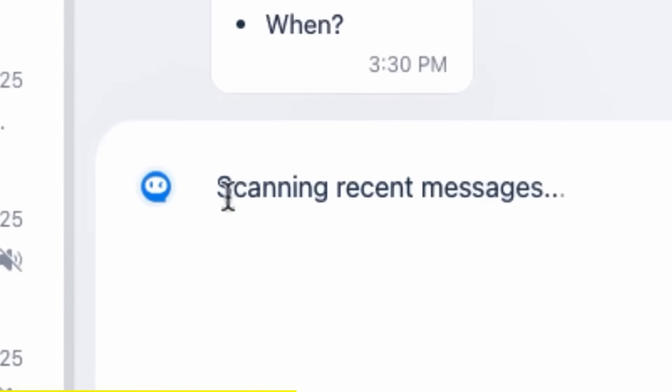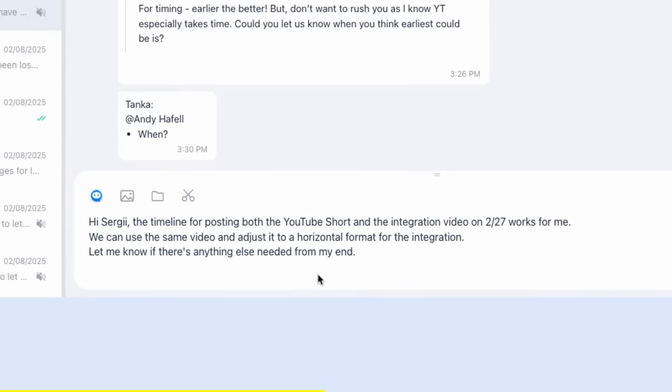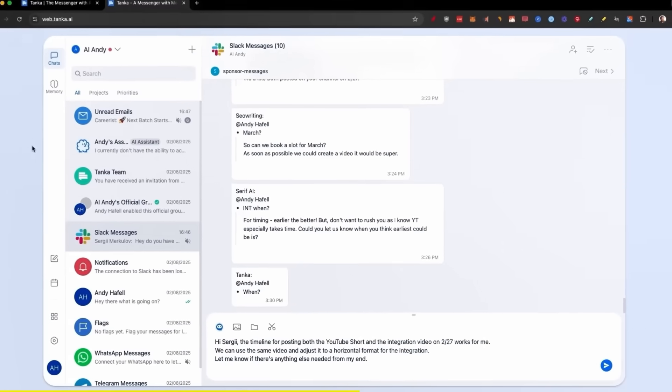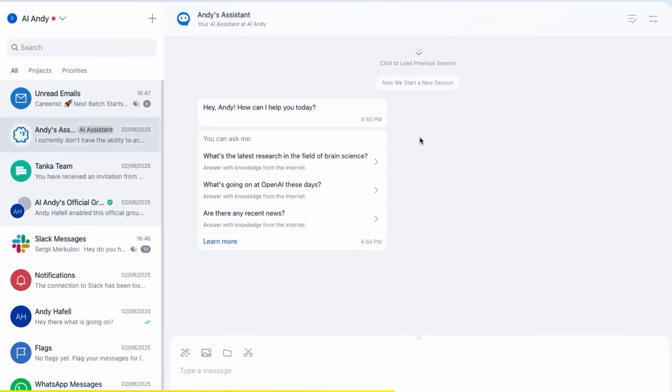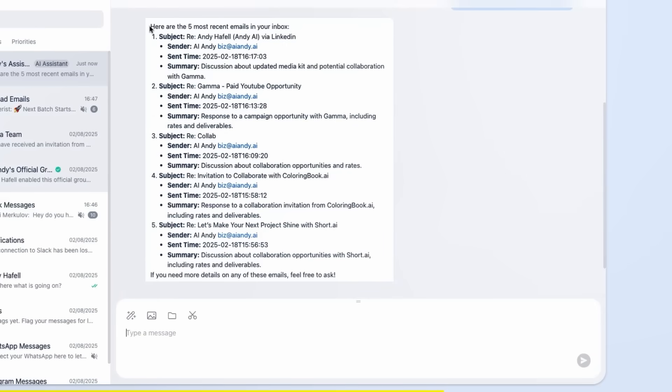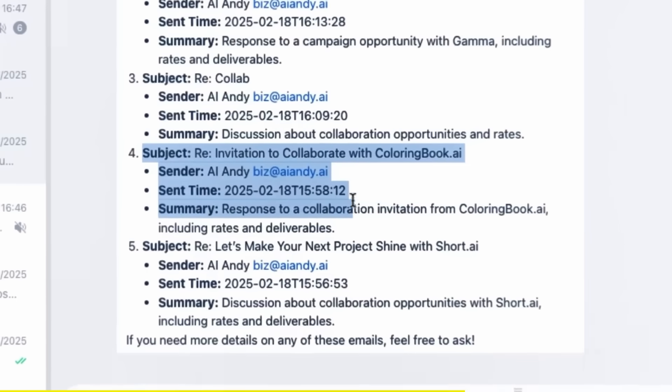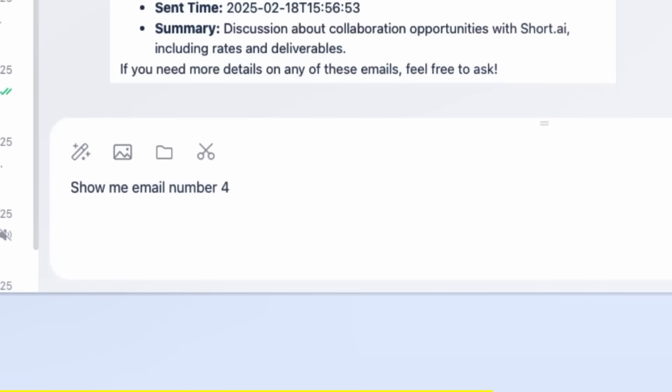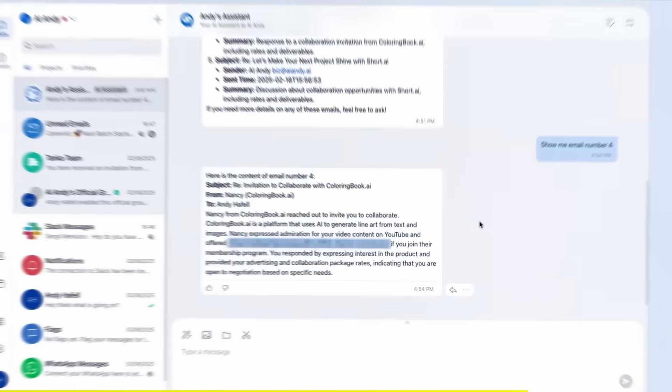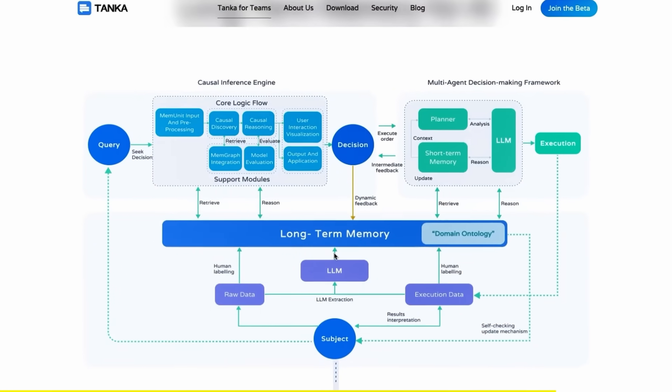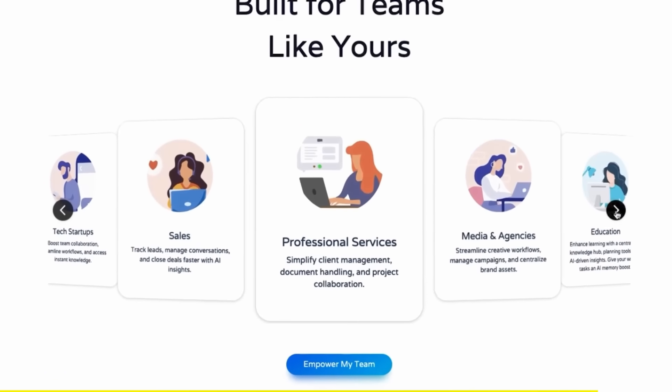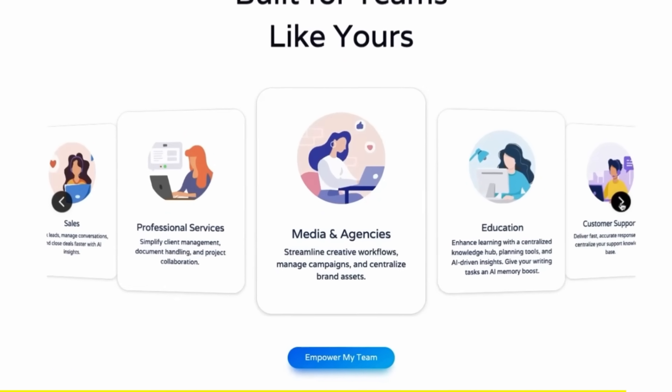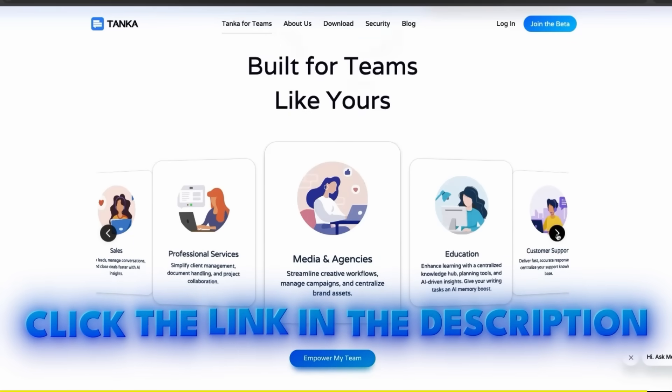We can take it even further. In step number three, go to your assistant. This gathers all the messages from all your platforms. We can ask it 'what are the five last emails in my inbox' and it automatically summarized all of them for me. Then if I want to go deeper into this one, I'll just prompt it 'show me email number four' and now we went one step deeper. So I don't have to leave Tanka. I can just use it for all my messaging, and since it has long-term memory, it's going to be smarter as I keep going. If you're doing a tech startup, sales, professional services, or a lot more, unify your messaging with Tanka by clicking the link in the description down below.